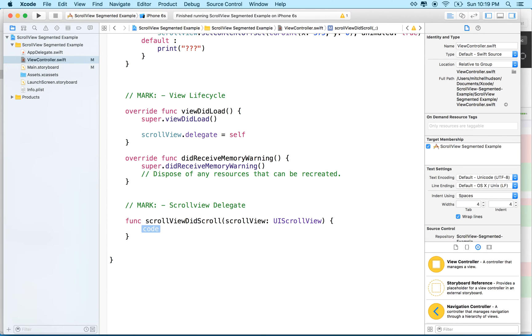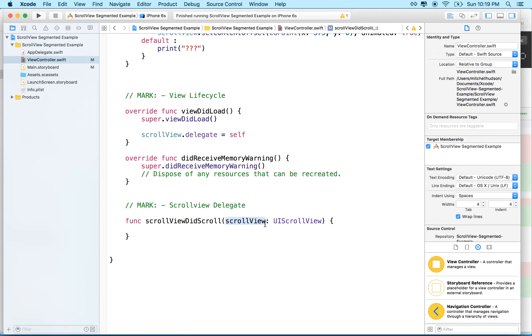So the one that we want is did scroll. And you could try some of these others. Essentially, did scroll, we get a message every time the scroll view moves.